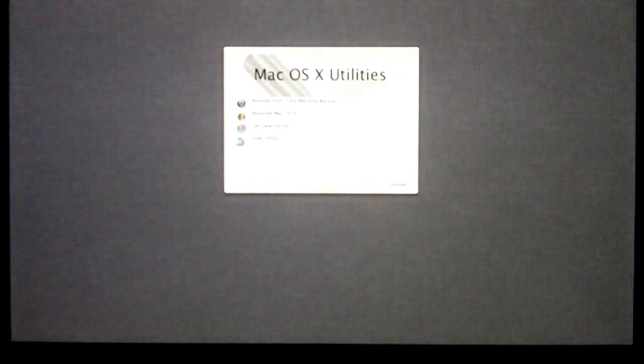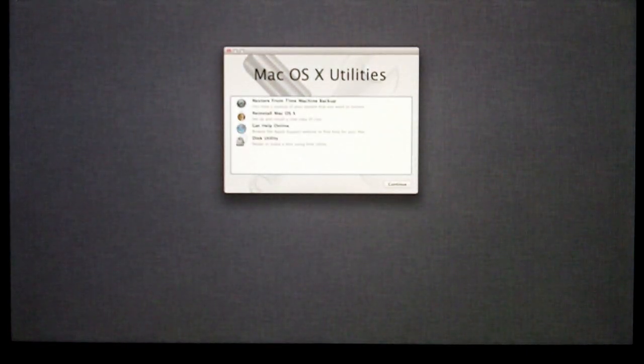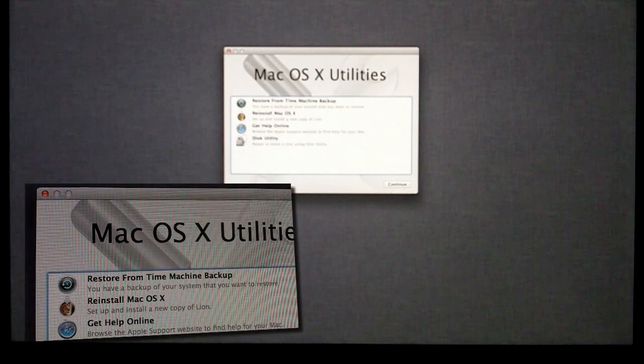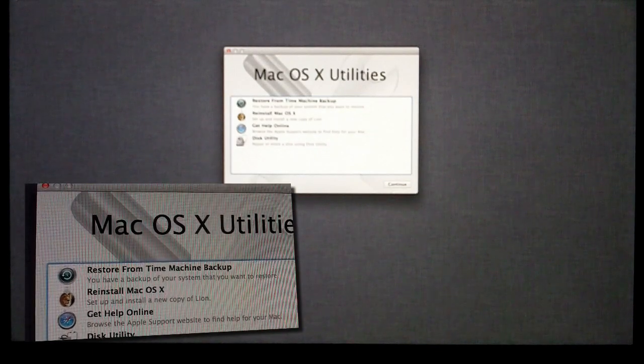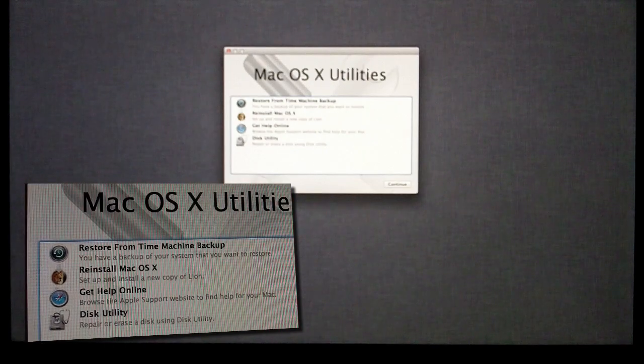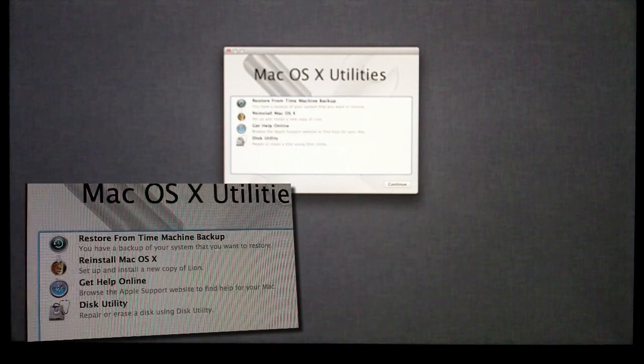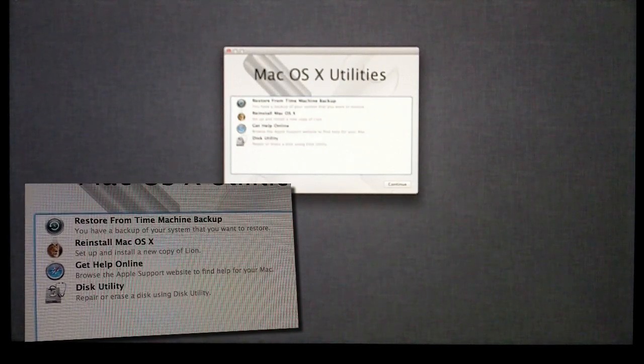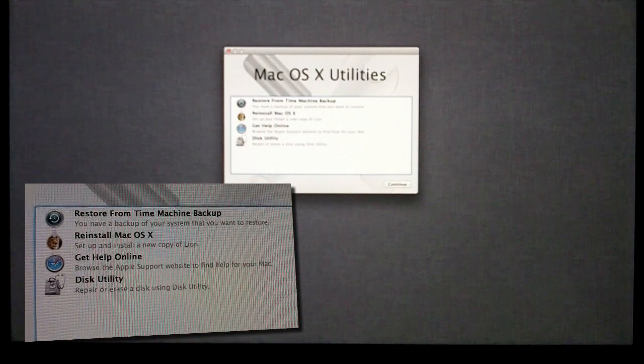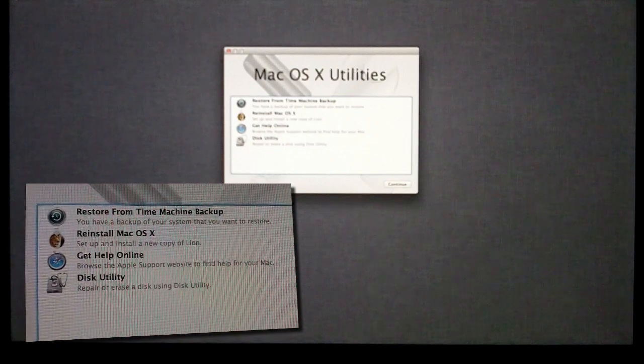But anyways guys, thanks so much for checking out this video. Be sure to leave any comments or questions that you may have down below. Be sure to subscribe for more great videos like this one. Also be sure to leave a comment down below telling me what your favorite and your least favorite feature in Lion is. But as you can see, it booted up from the drive very nicely, and you have some features like restore from Time Machine backup, reinstall Mac OS X, you can get help online, and you can also open up Disk Utility.